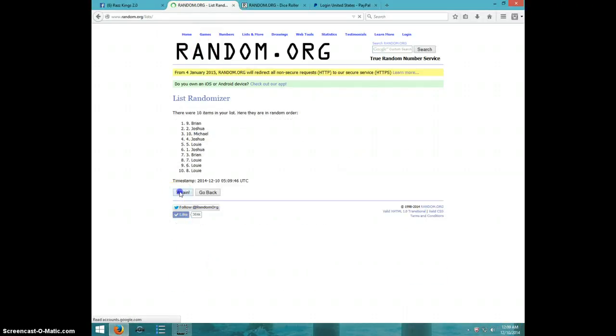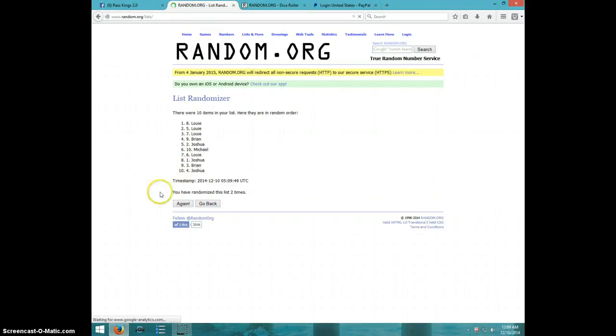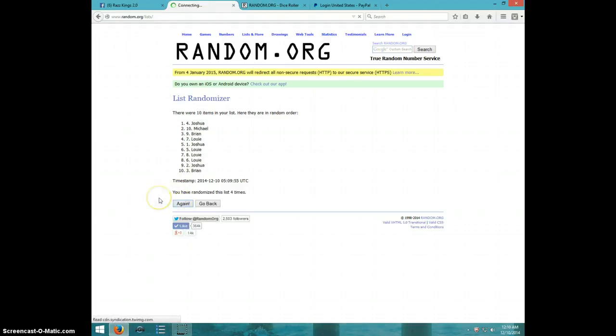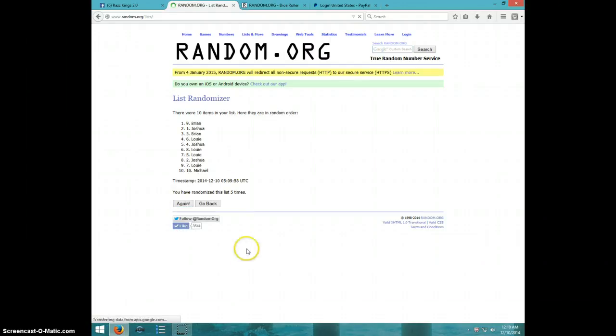One. Two. Three. Four. Five. I can't see it anywhere.